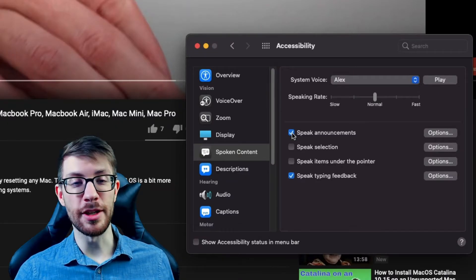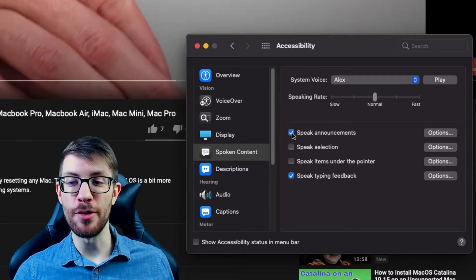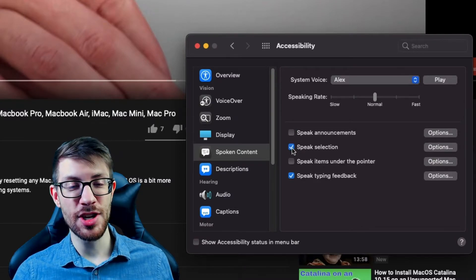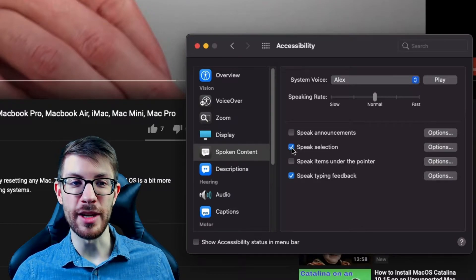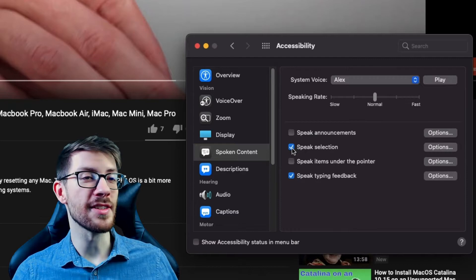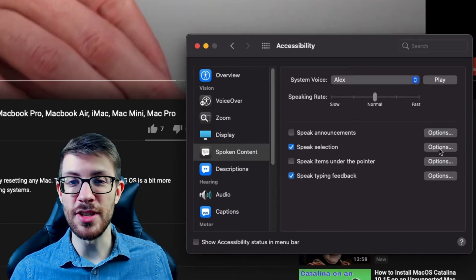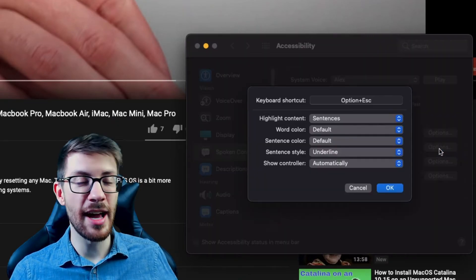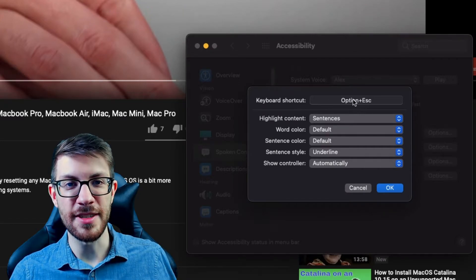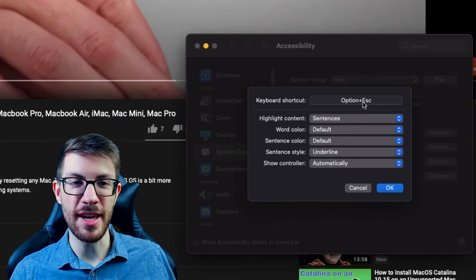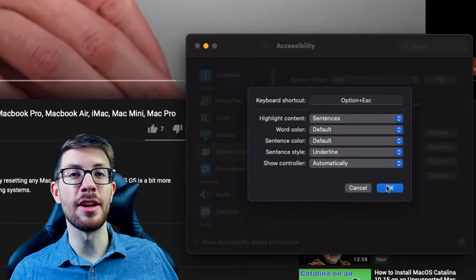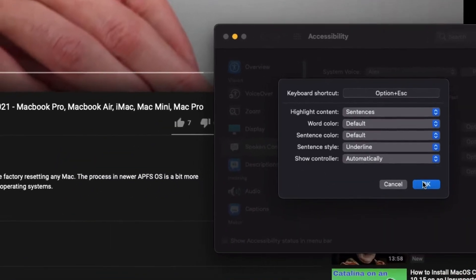'Speak Announcements' will read aloud any notifications that you receive. 'Speak Selection' will read aloud things that you highlight. To use this, all you have to do is highlight some text and then press the keyboard shortcut, which you can set yourself — the default is Option+Escape — and it will read aloud what you have highlighted.